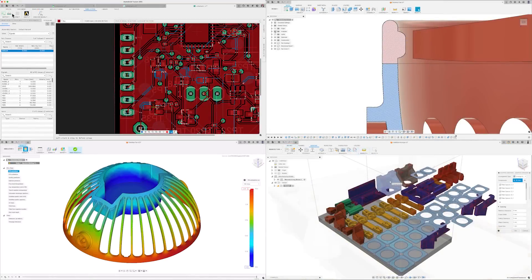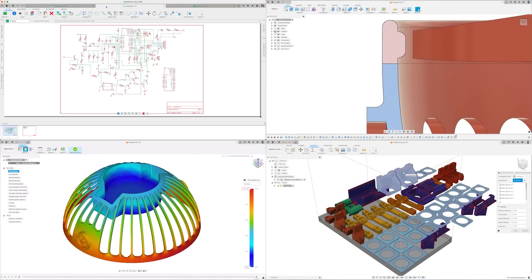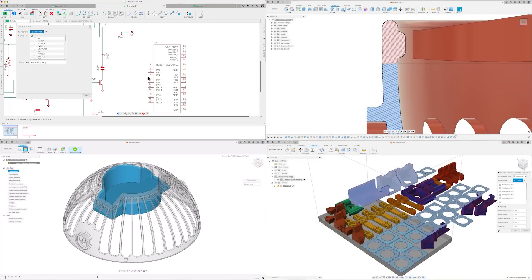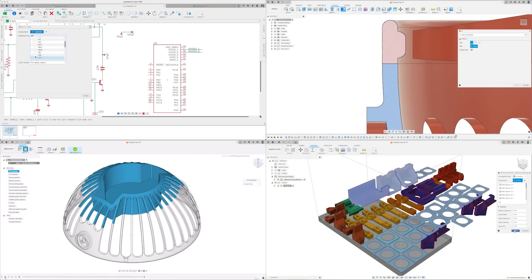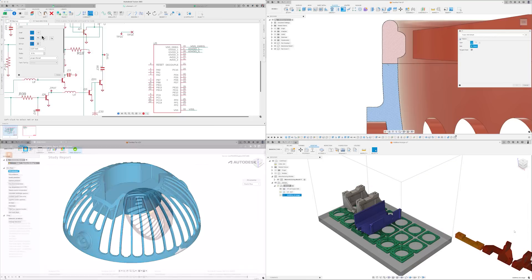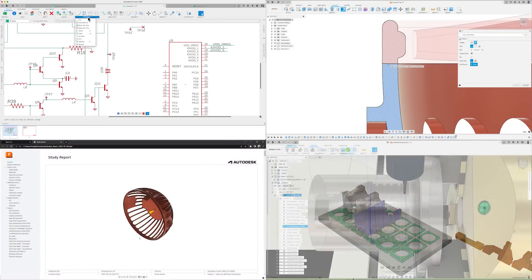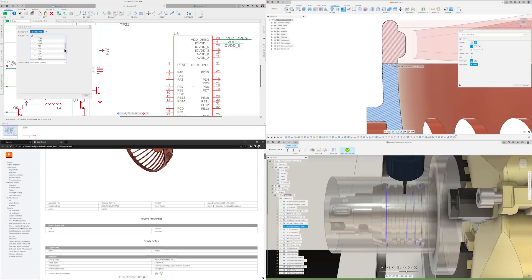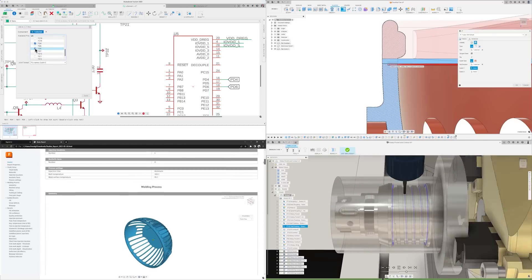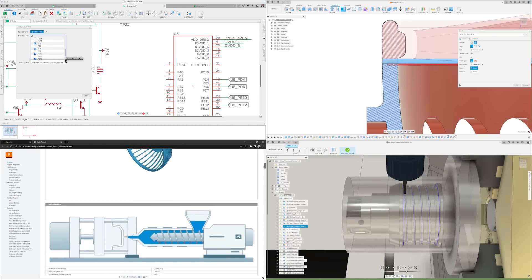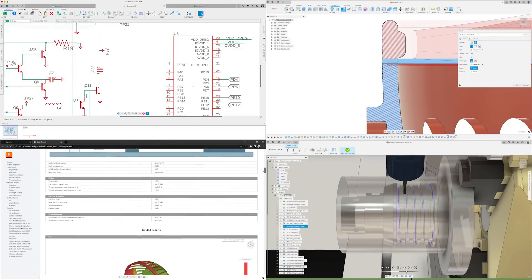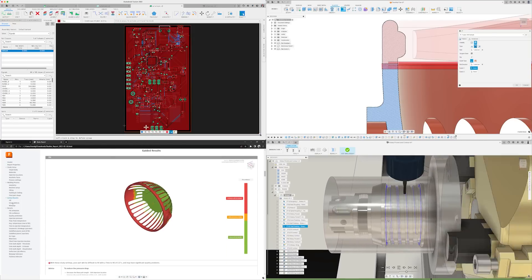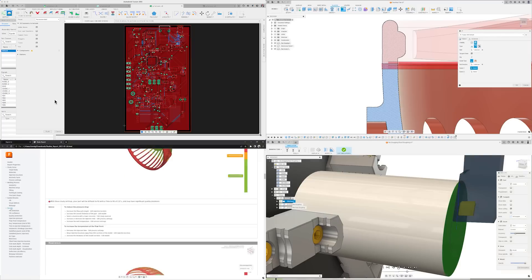Welcome to the Autodesk Fusion 360 What's New for May. Continuing with our theme from last month, we're bringing all the What's New updates into a single video, blending design, engineering, simulation, electronics and manufacturing into a delicious engineering smoothie. So let's kick things off with a few general improvements common to all workspaces.